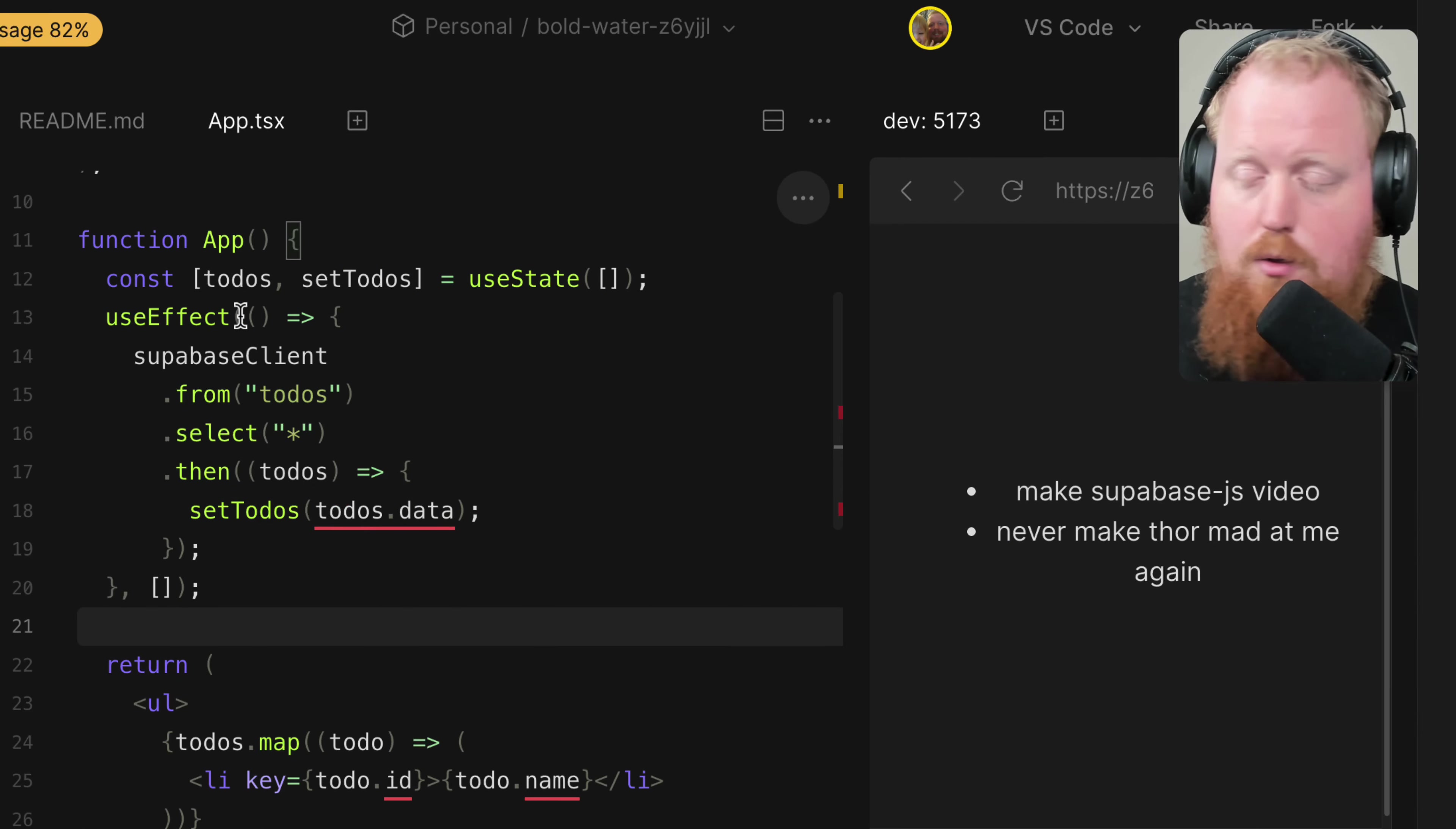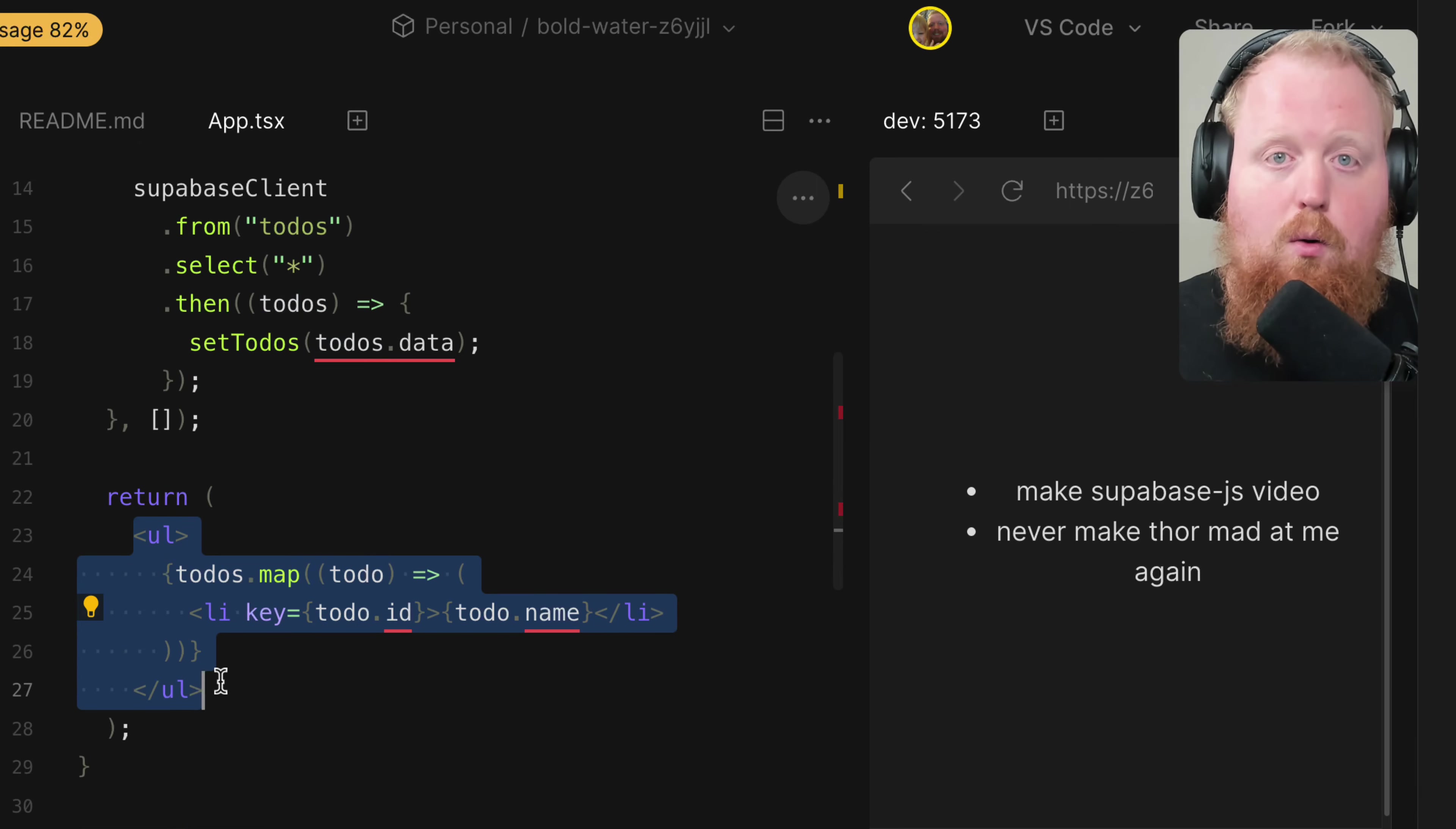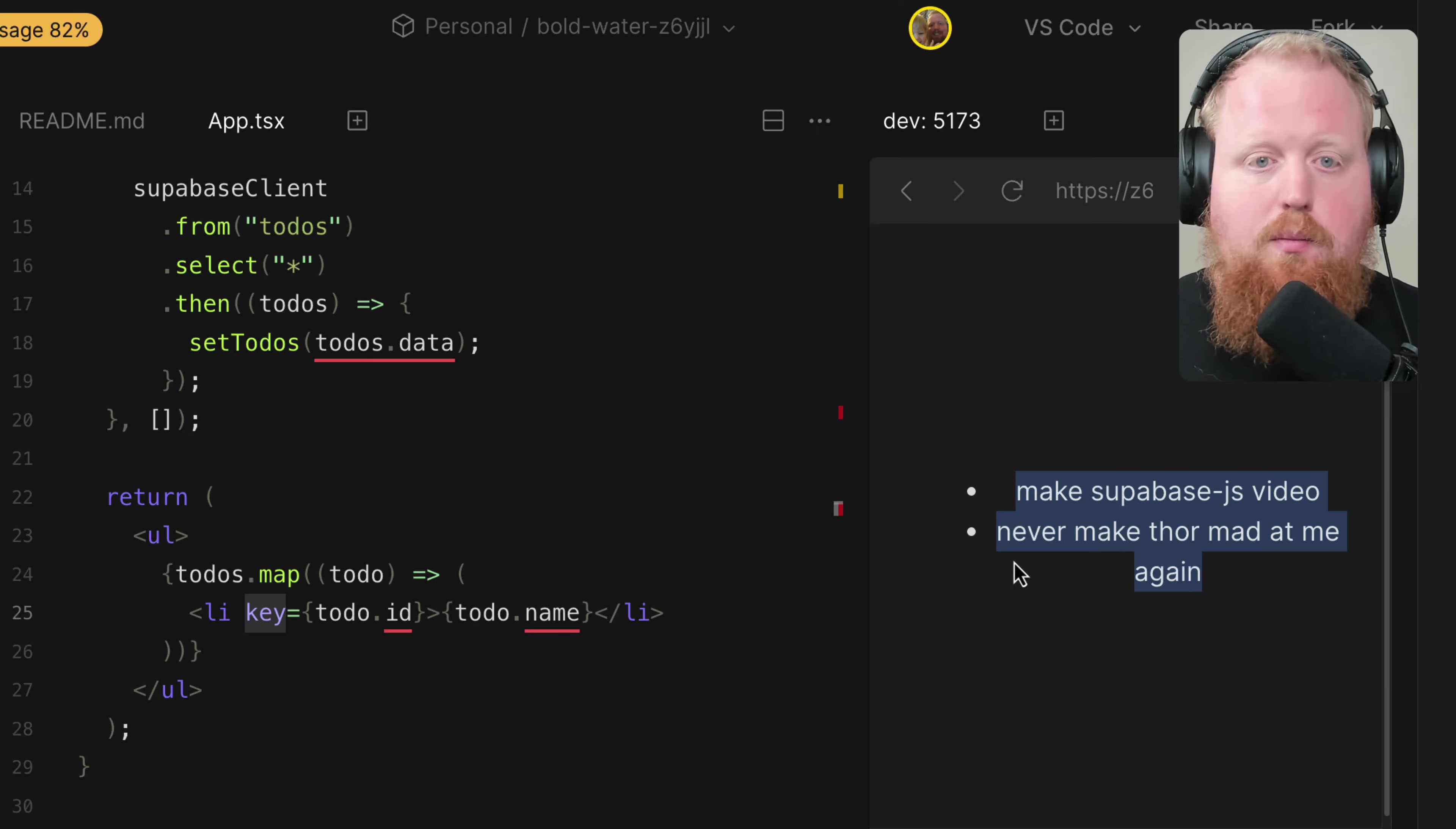All right, so this is all the code I wrote. We have a place to store our to-dos here using this useState hook, and then we have a useEffect that's going to use our Supabase client and take everything from our to-dos table and store them inside of that to-dos hook. Then in the render function, we simply create an unordered list and throw the name inside of the list item, and we can see over here, we did it. Contents of the database are now rendered here inside of our app. So that's just how simple it is to get started up with Supabase.